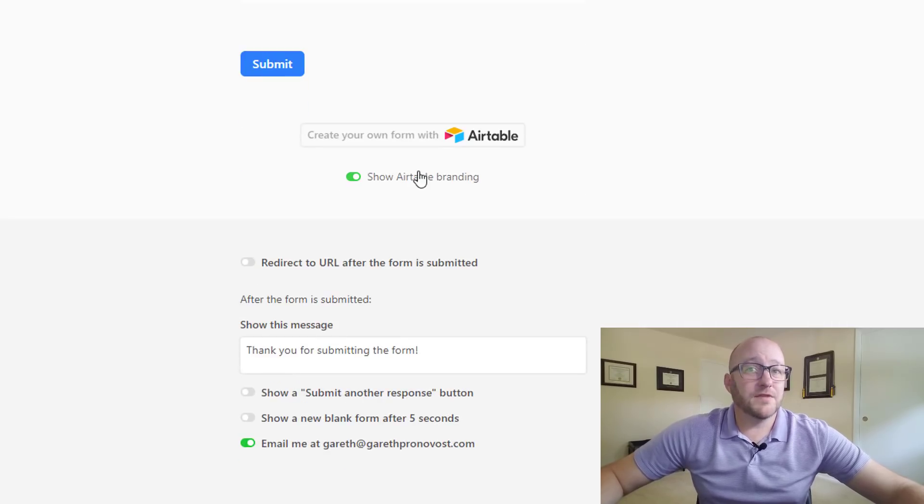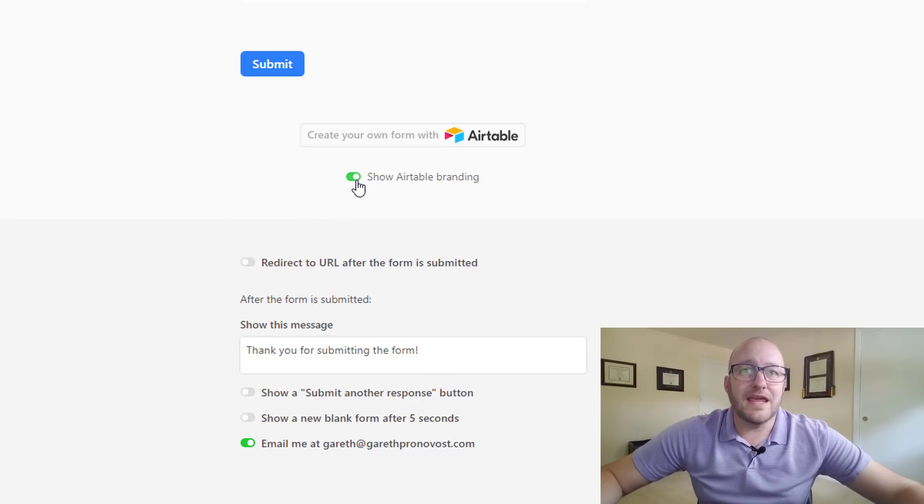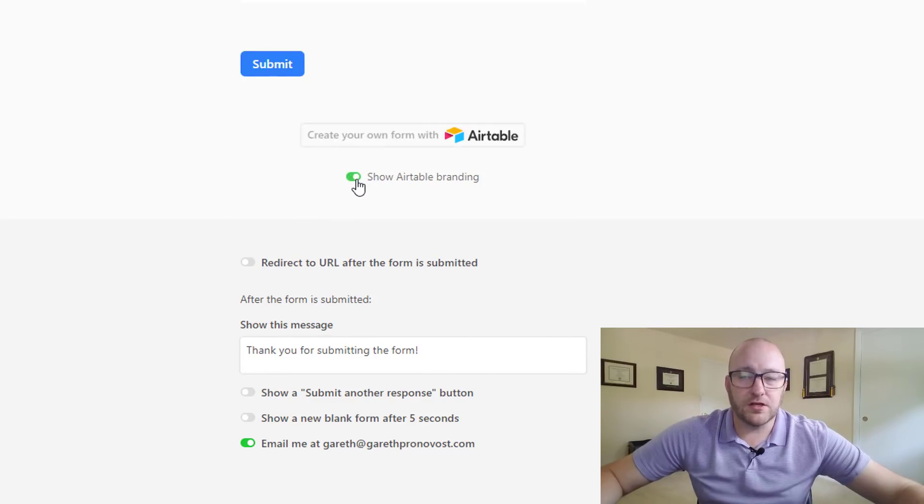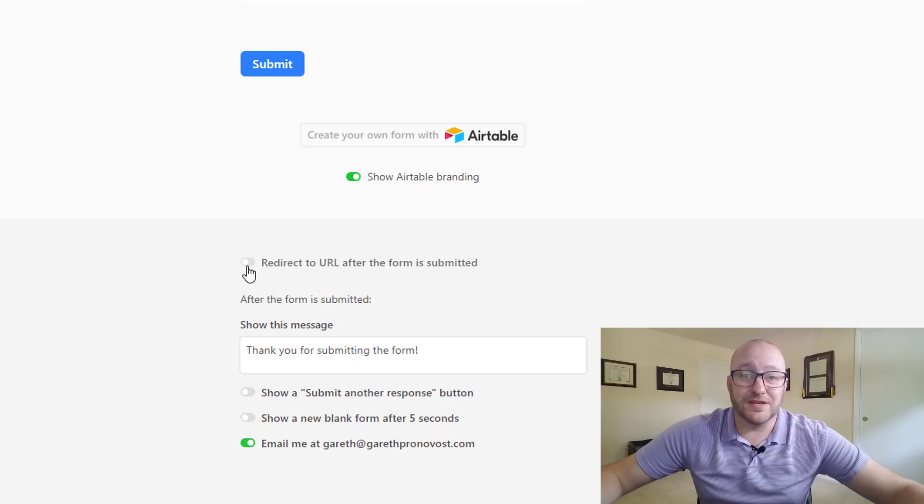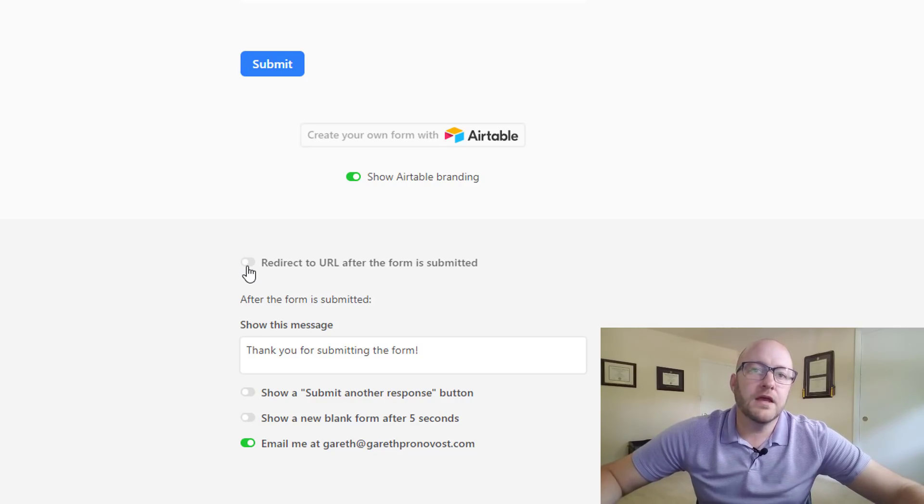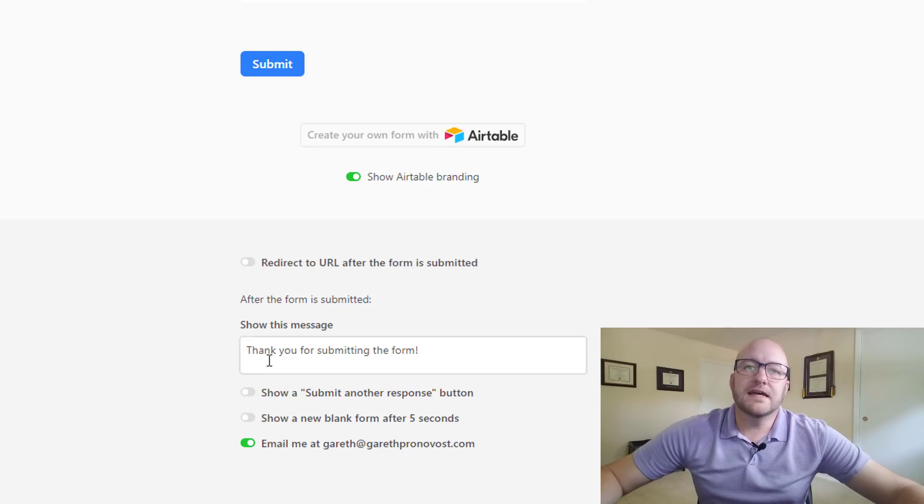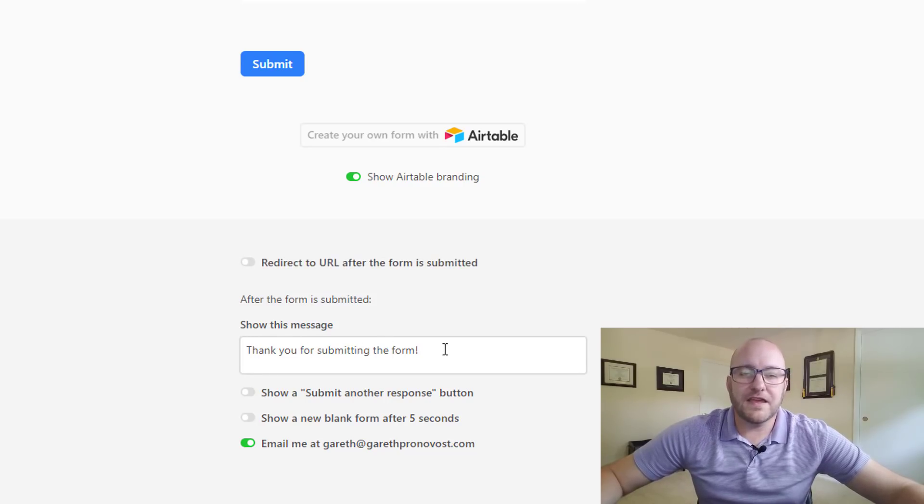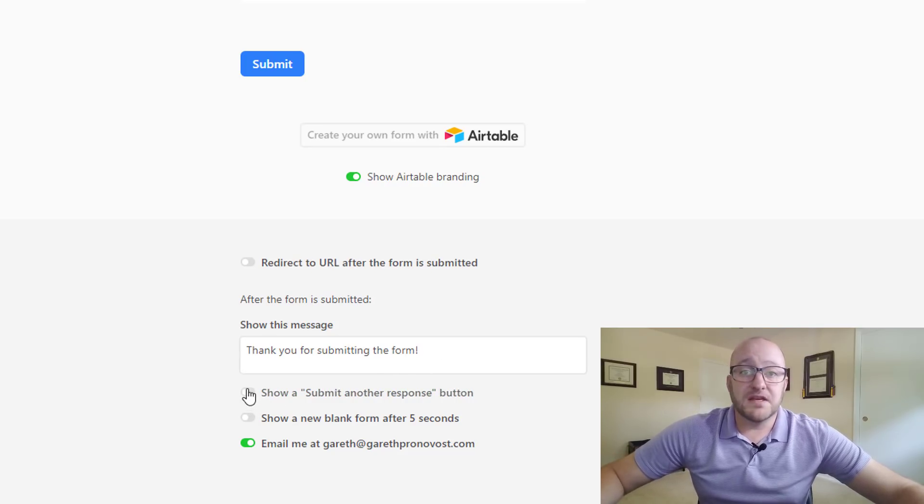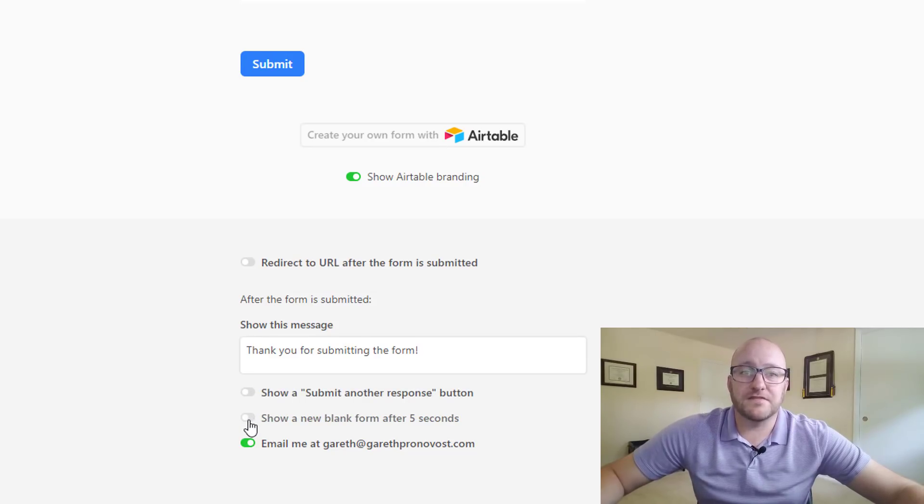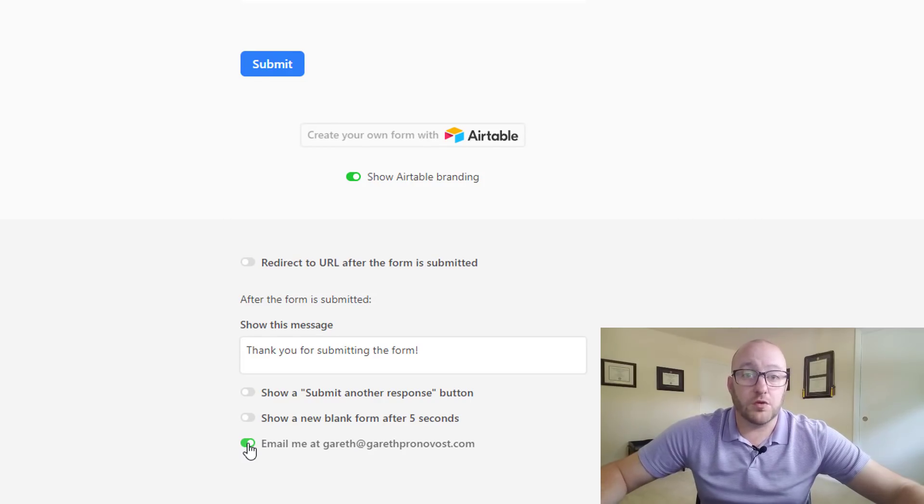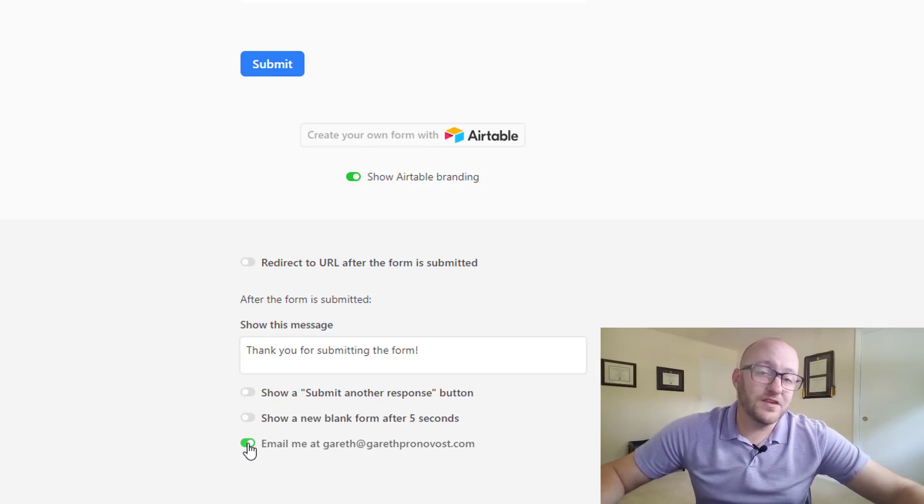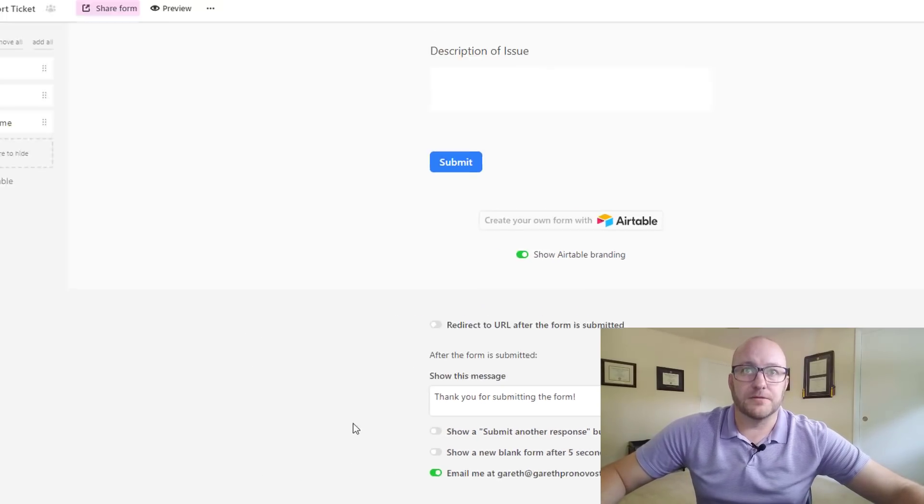You get down to the bottom of the form and you'll see a bunch of different options here. We can get rid of that Airtable branding if we want to or we can include it either way. And then you can choose a redirect so that after the form is submitted you can send them automatically to another URL. So if you had a reason to do that, great. You've got a thanking message, the message that you show them after they've submitted. You can give them the option to submit another response. You can automatically generate a new blank form after five seconds or you can require that you get emailed a notification that a new record was created. This is an important one I think for any customer service type team so I've selected this option.